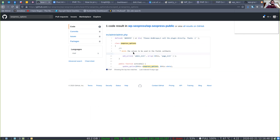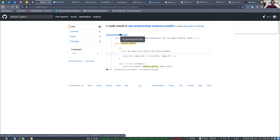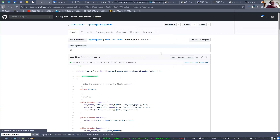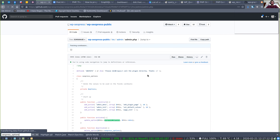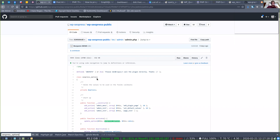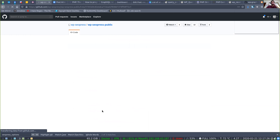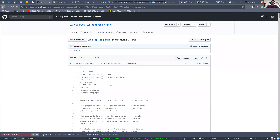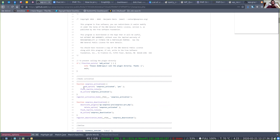My guess is they're doing it somewhere in the admin. It has to be somewhere else — it won't execute unless it's included or required somewhere. Let's go to the main file, the root file of their plugin, and just look. They have to be requiring it somewhere.